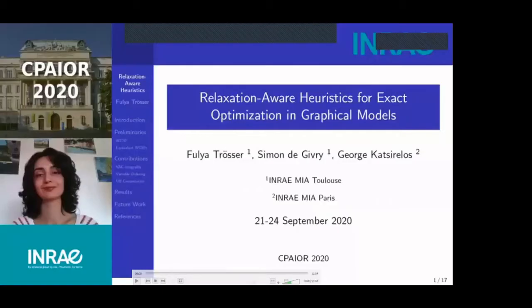The first talk is Relaxation-Aware Heuristics for Exact Optimization Methods in Graphical Models. This work appears to be about improving branch and bound for particular graphical models, which sounds quite exciting. We should start now with the presentation.